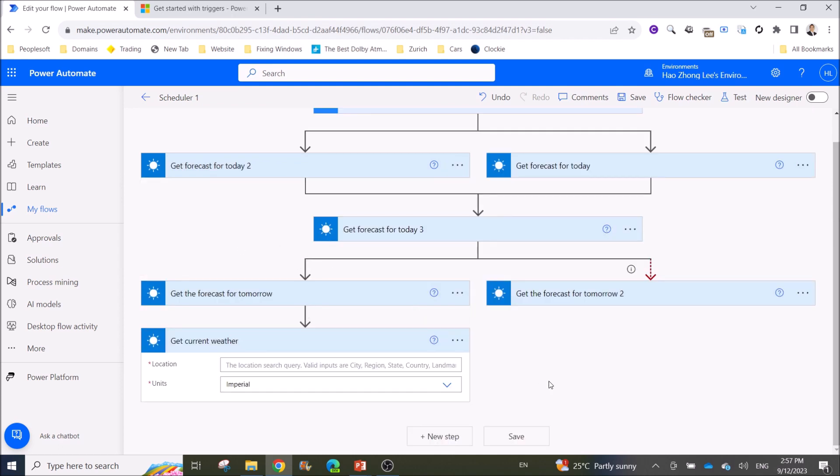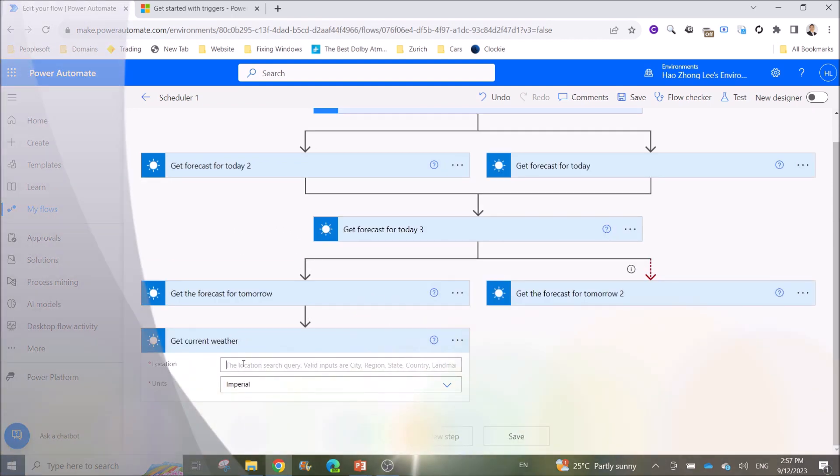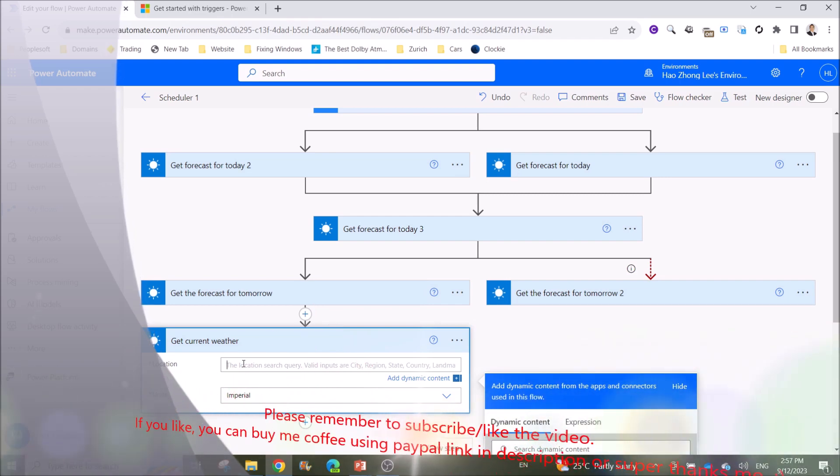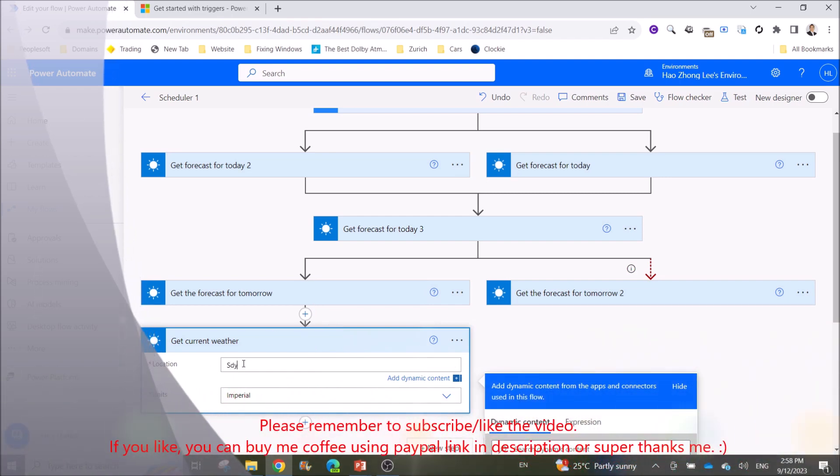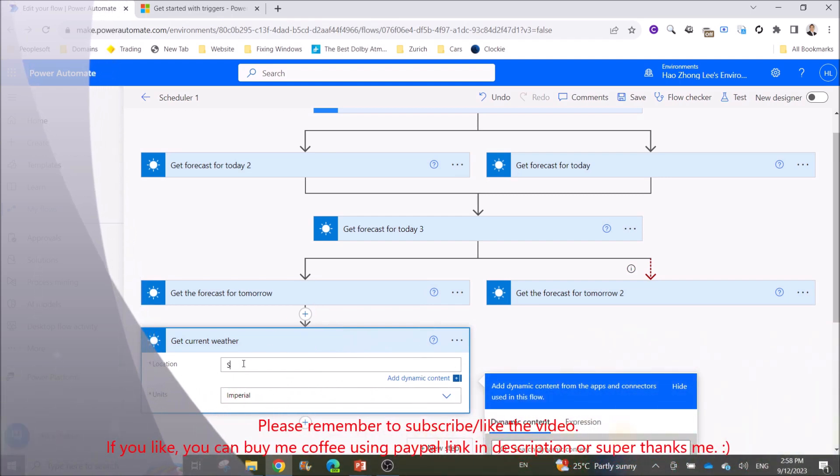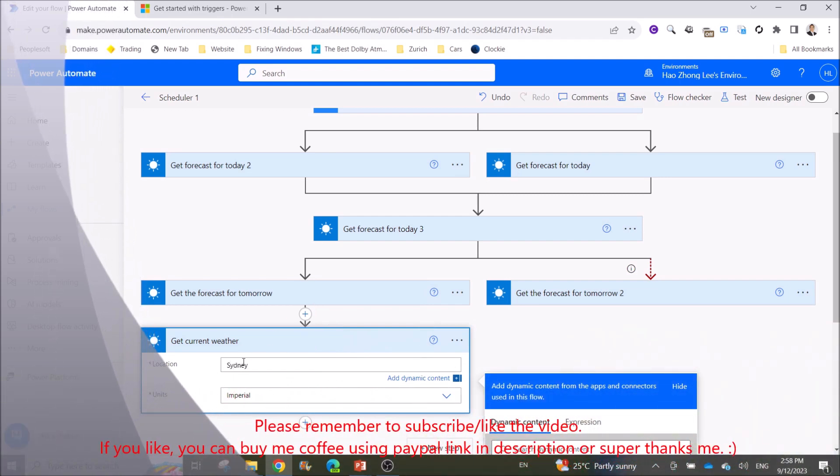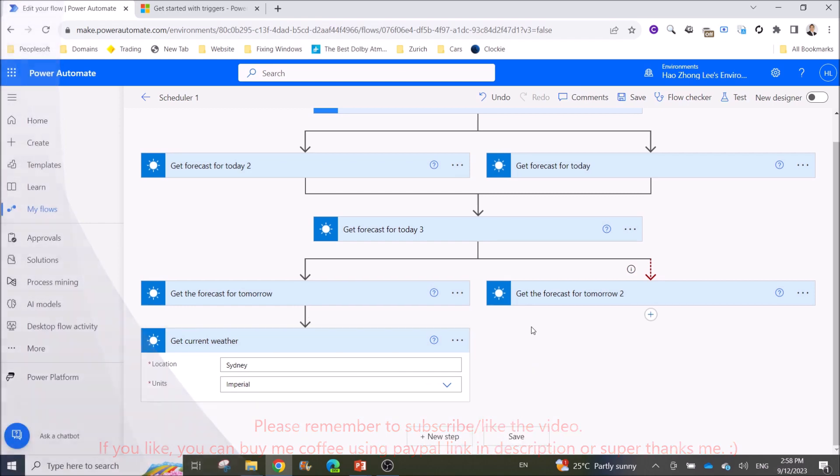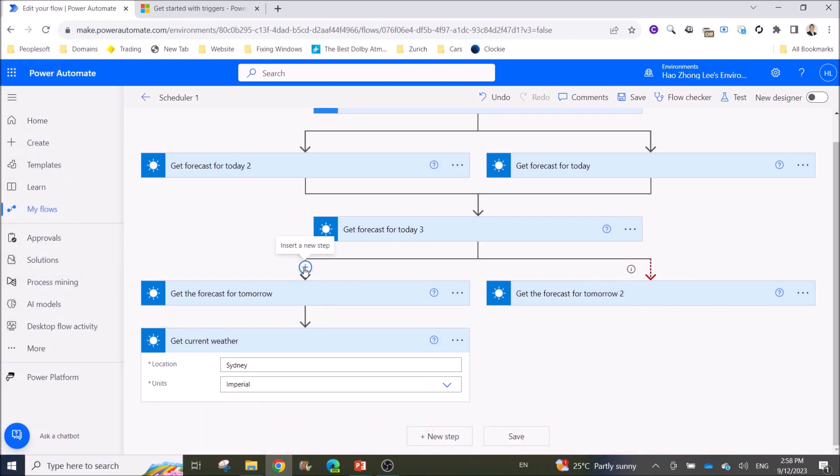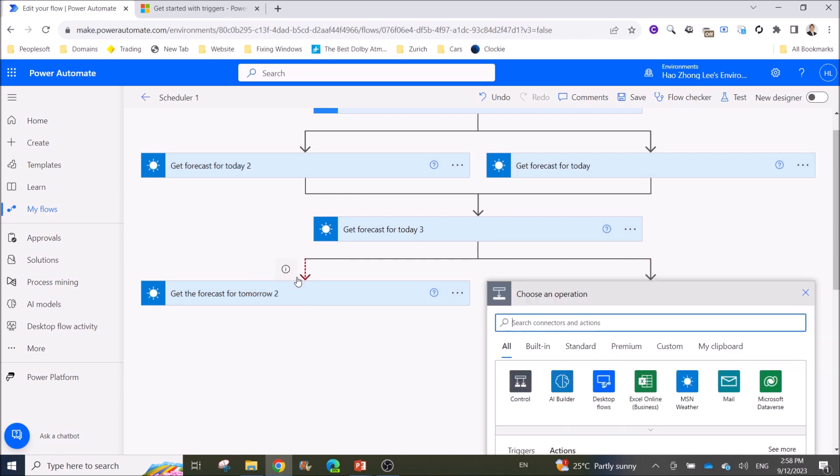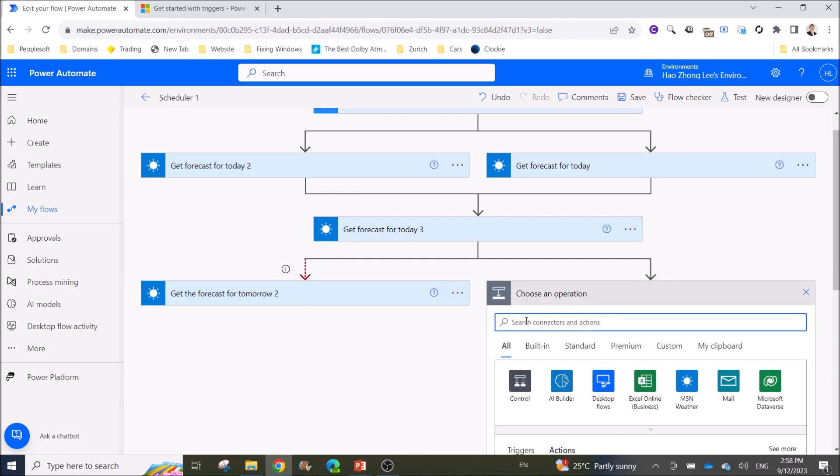You can have a lot of flows here, but sometimes it can be messy. What you want to do is go to add an action and select scope.